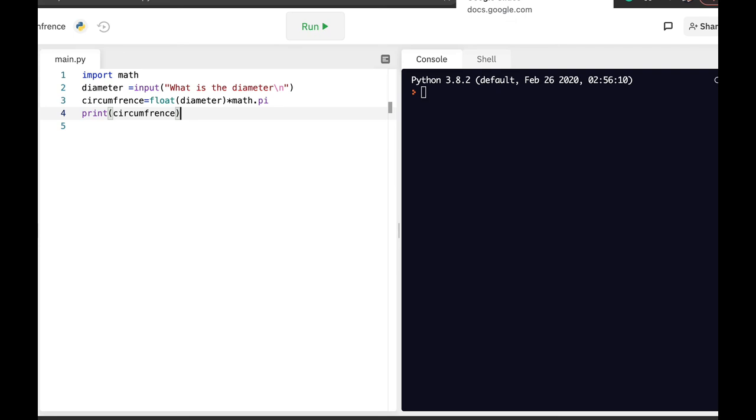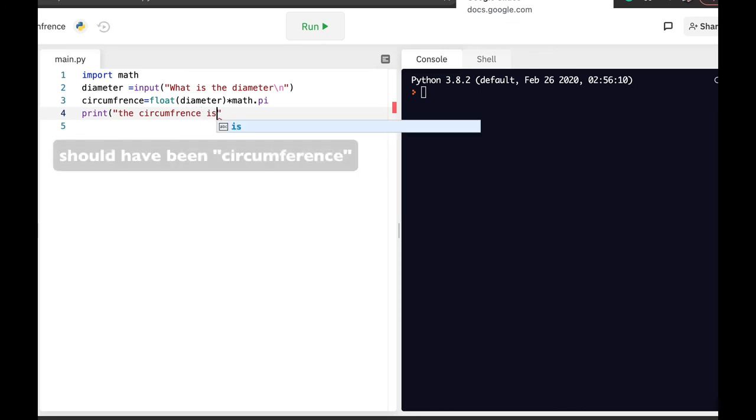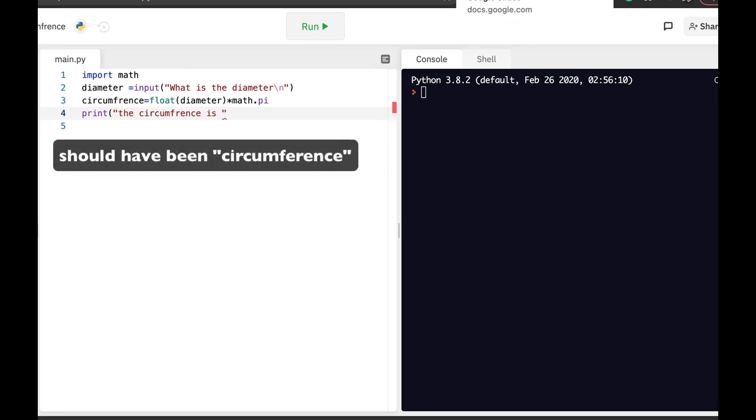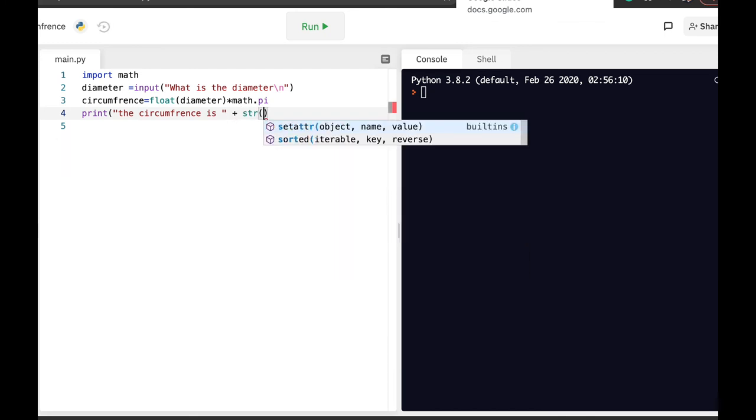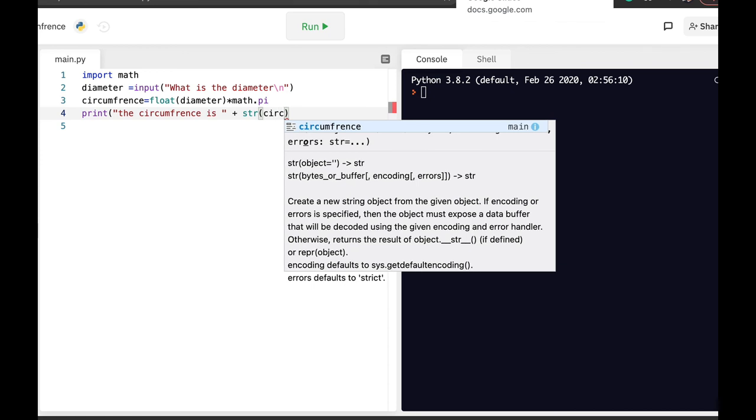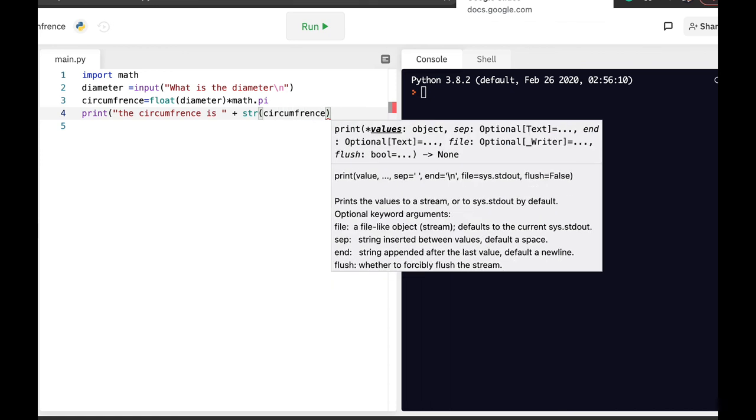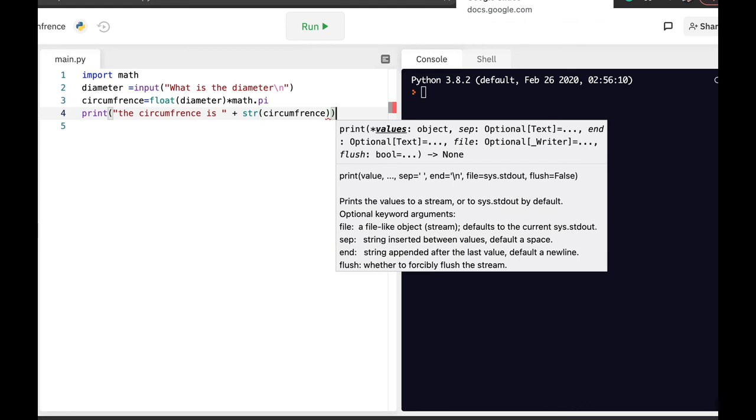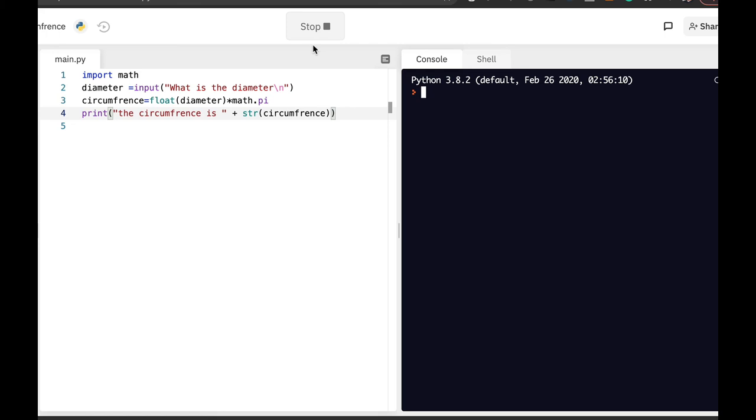Now let's make it a bit clearer. So let's write down the circumference. That's a tough word. The circumference is, plus circumference. There it is. Let's just add the parenthesis and let's run our script.